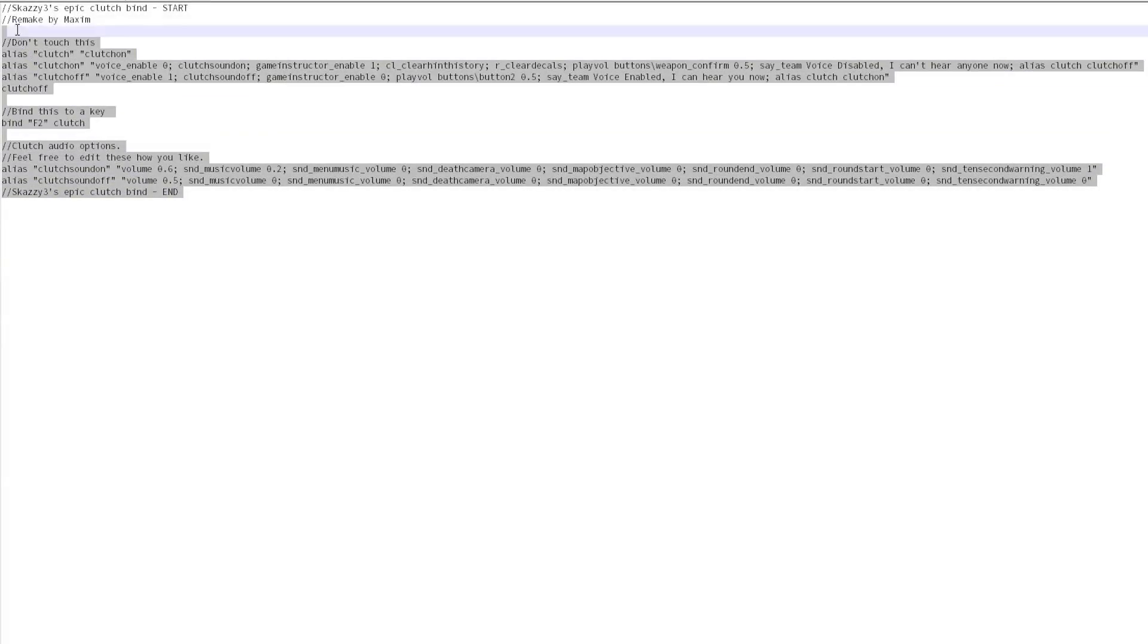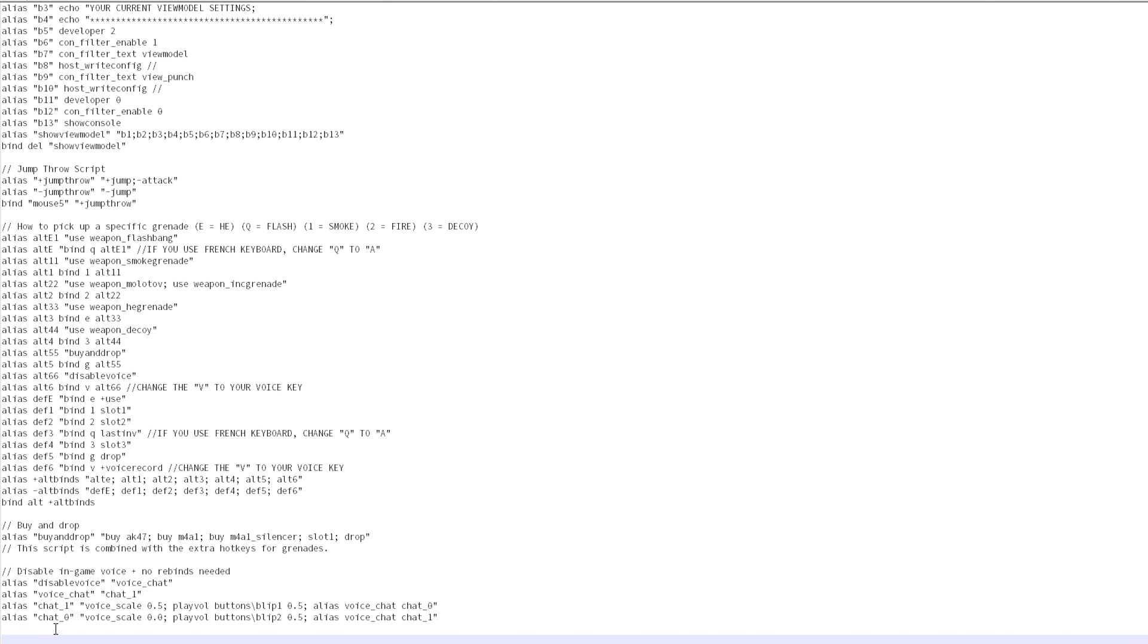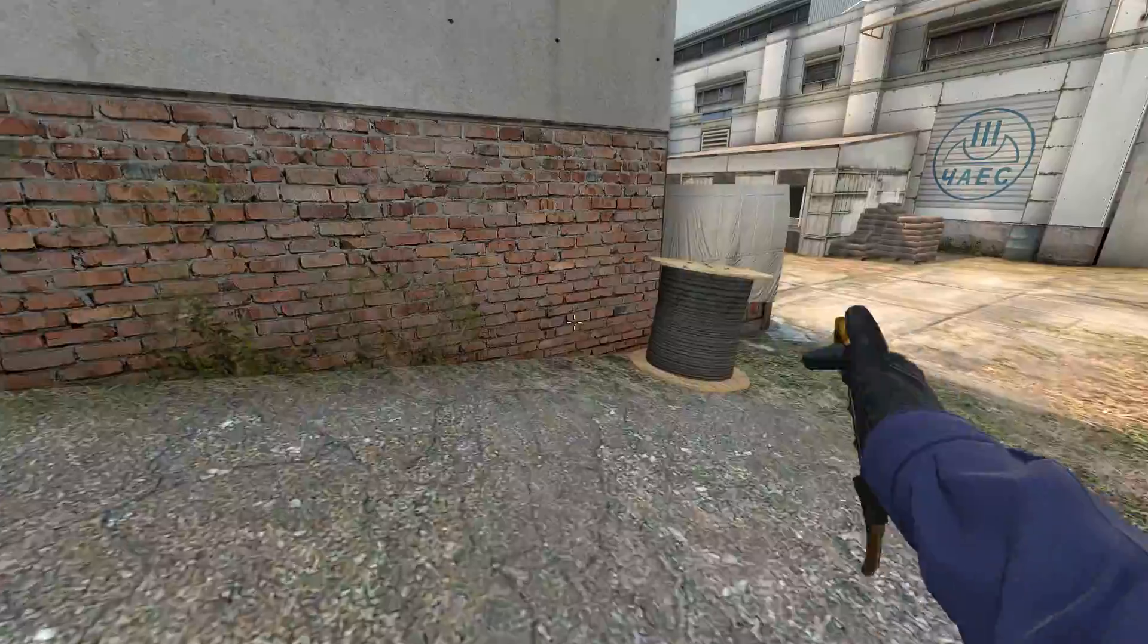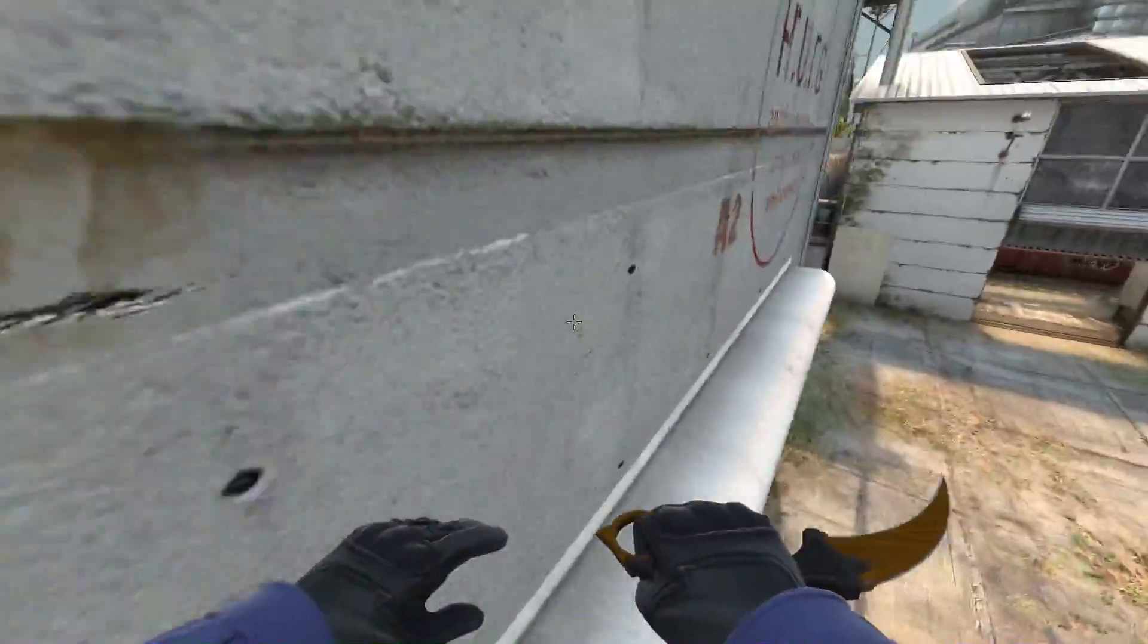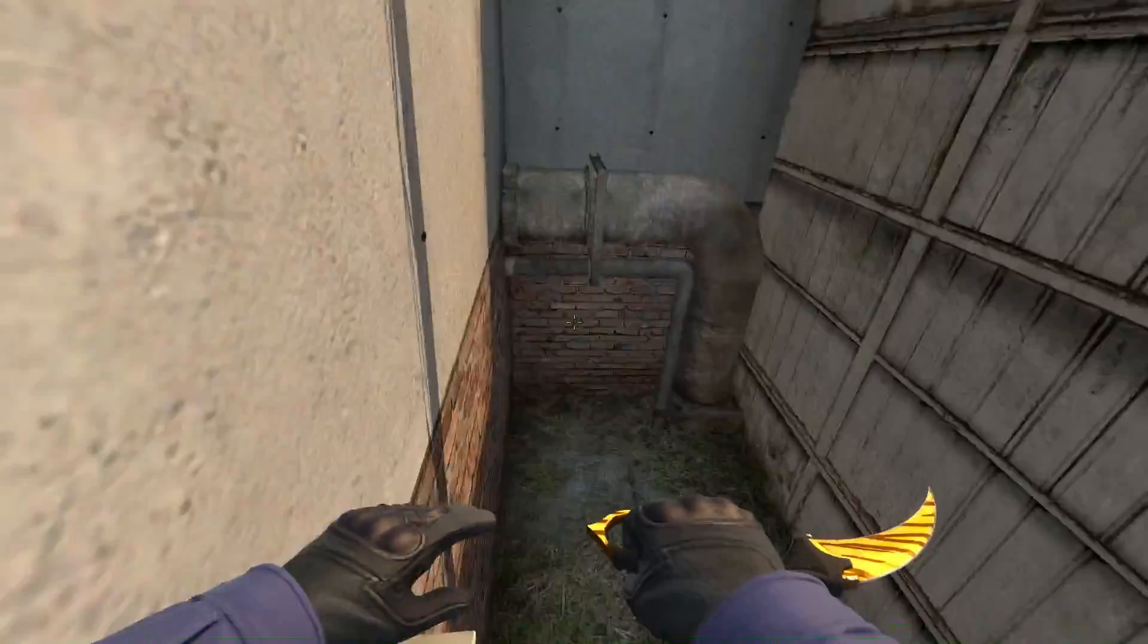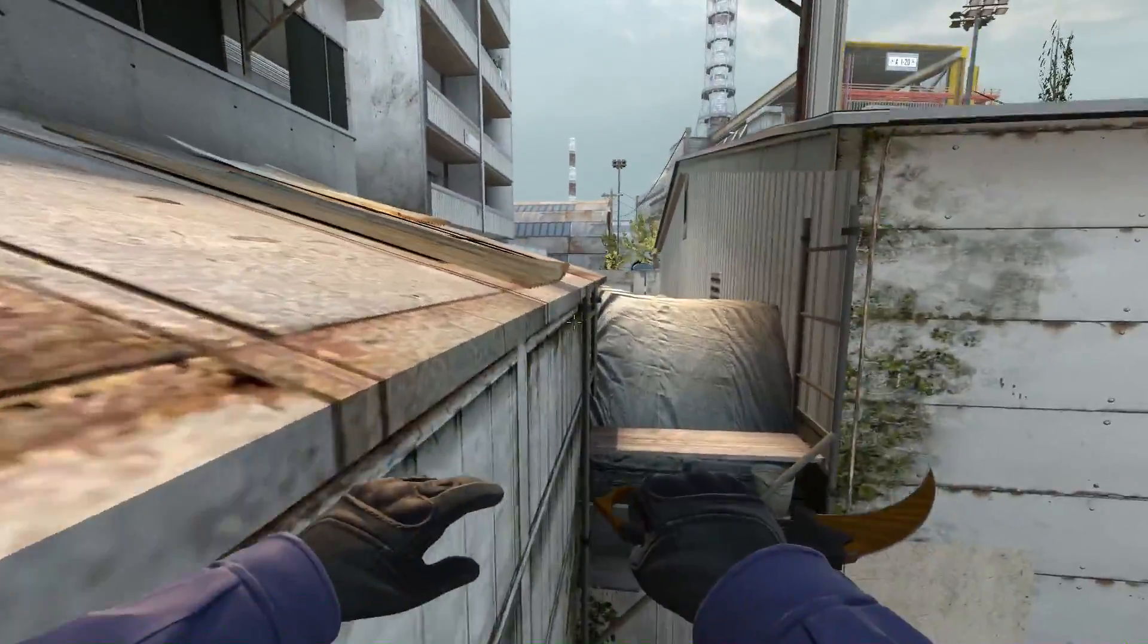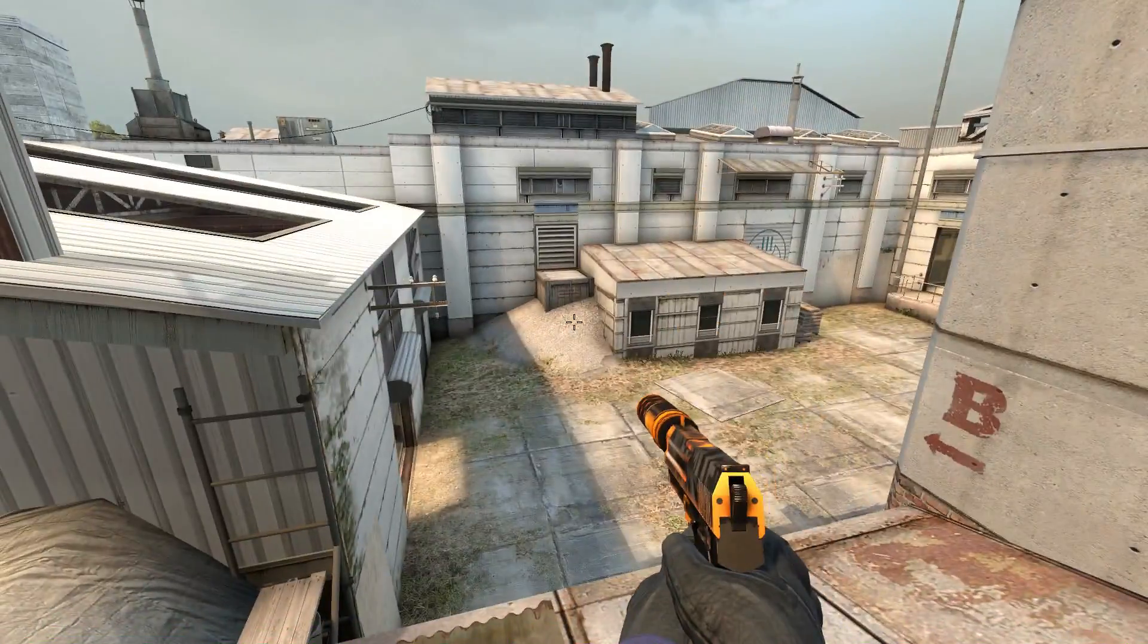Now all you need to do is copy all this to a config that you are already using, or you can follow the installation guide in the video description. That's all for this video! Thanks guys.